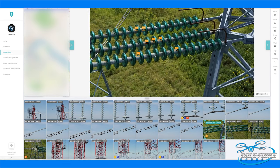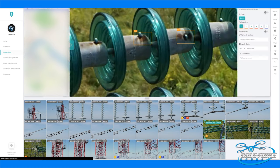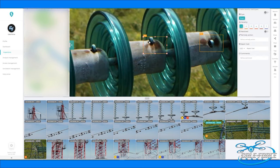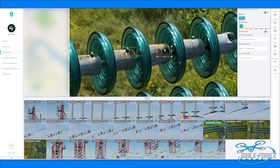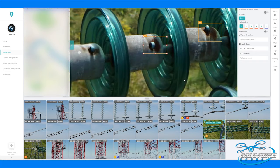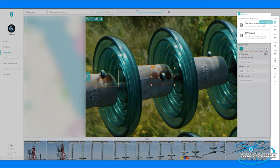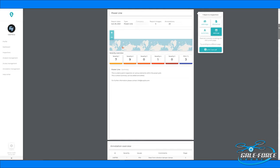Additionally, custom reports can be generated that provide specific information as needed. Scopido provides inspection analytics performed by certified engineers. Each image is scrutinized methodically, looking for identifiable issues or anomalies, annotating those with descriptions and recommendations.